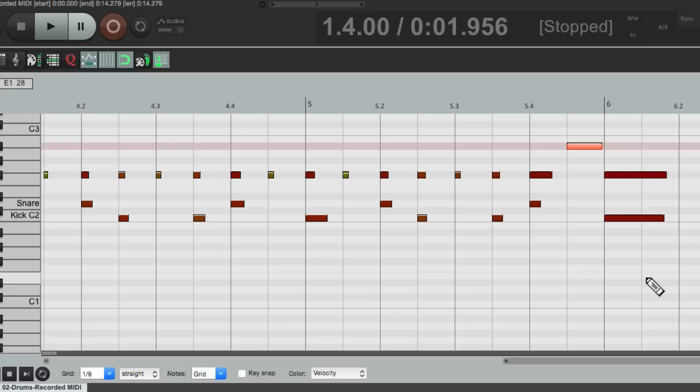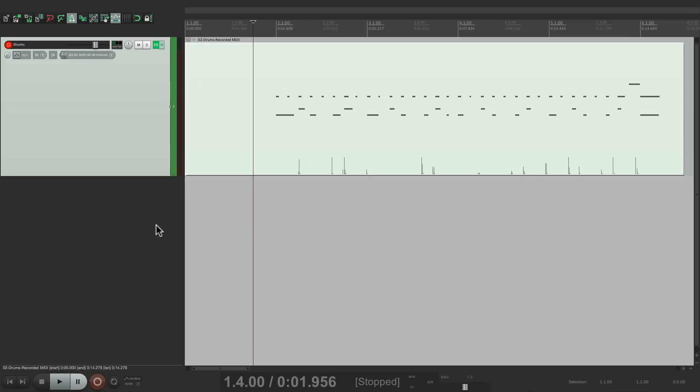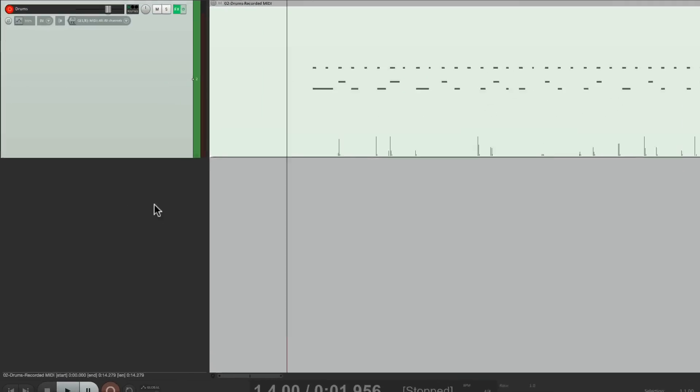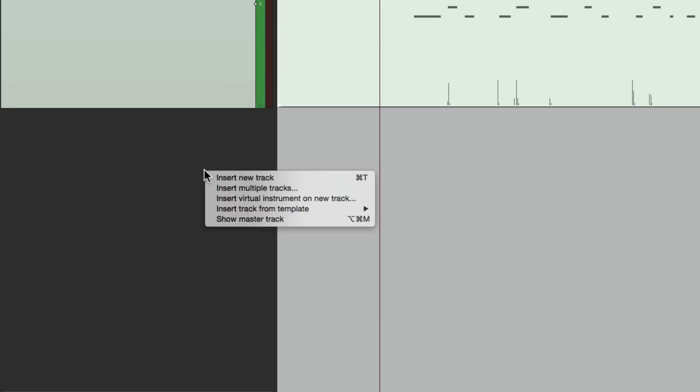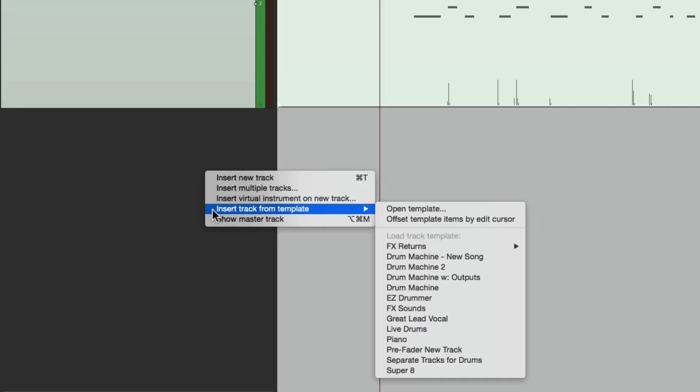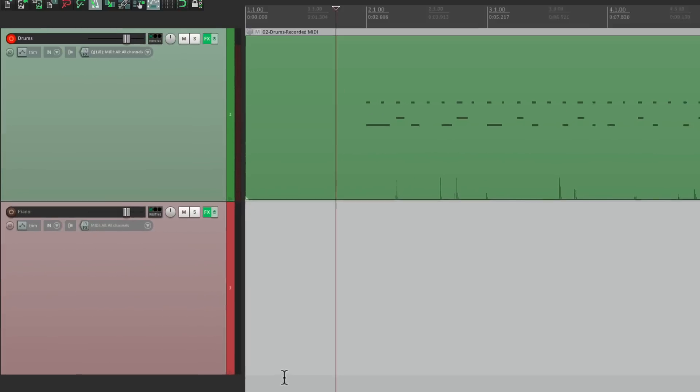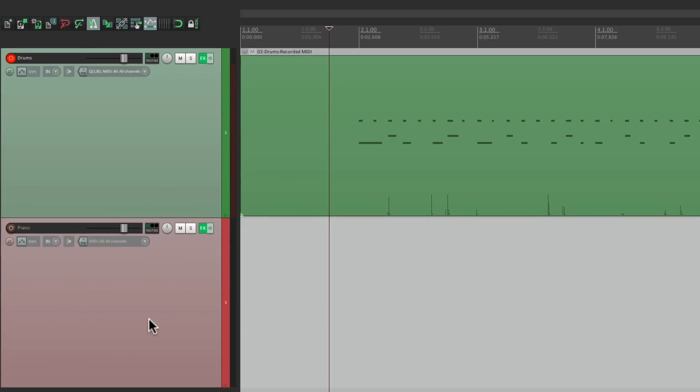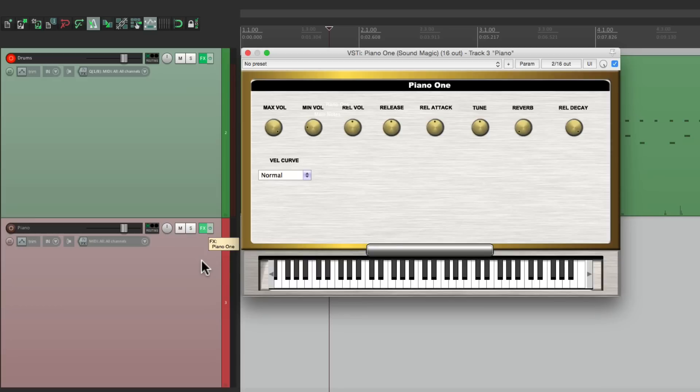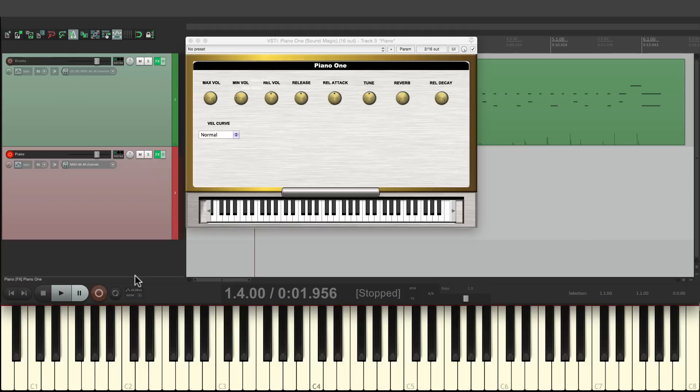Let's try the same thing with the piano part. Let's make a new track under here by right-clicking. I'm going to insert a track from my template. I saved one down here for piano, which opens up this track that already has a piano on there. Piano one. Let's go into a chord on that track. Let's hear that piano.